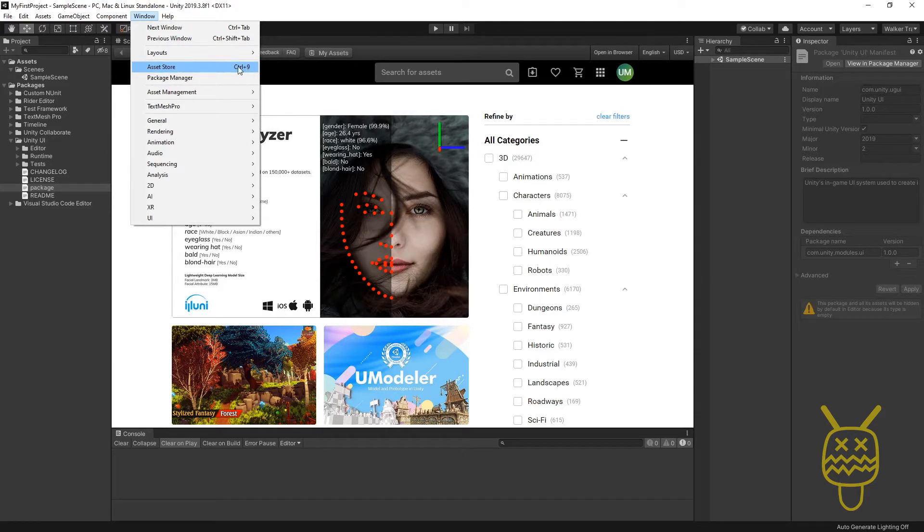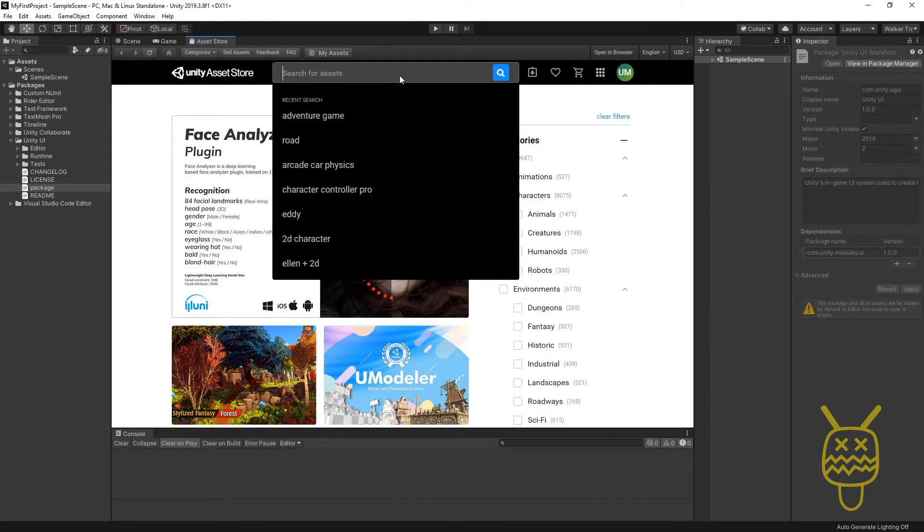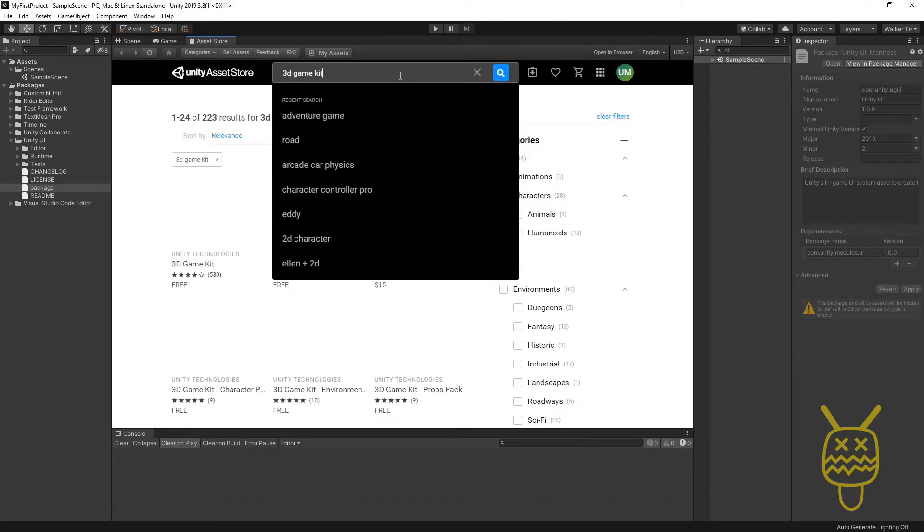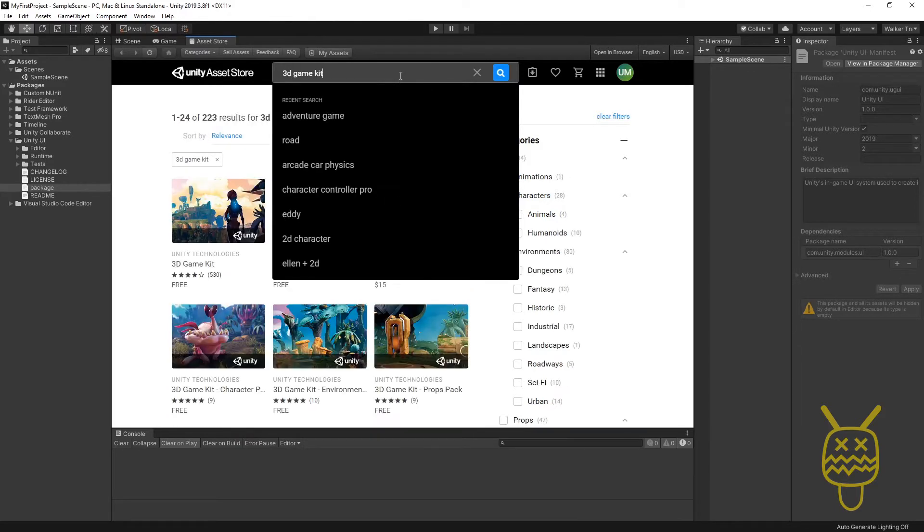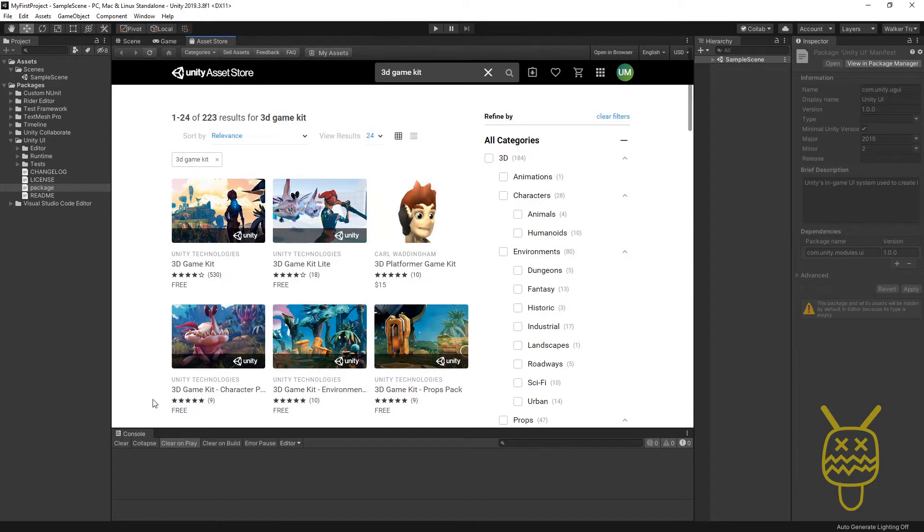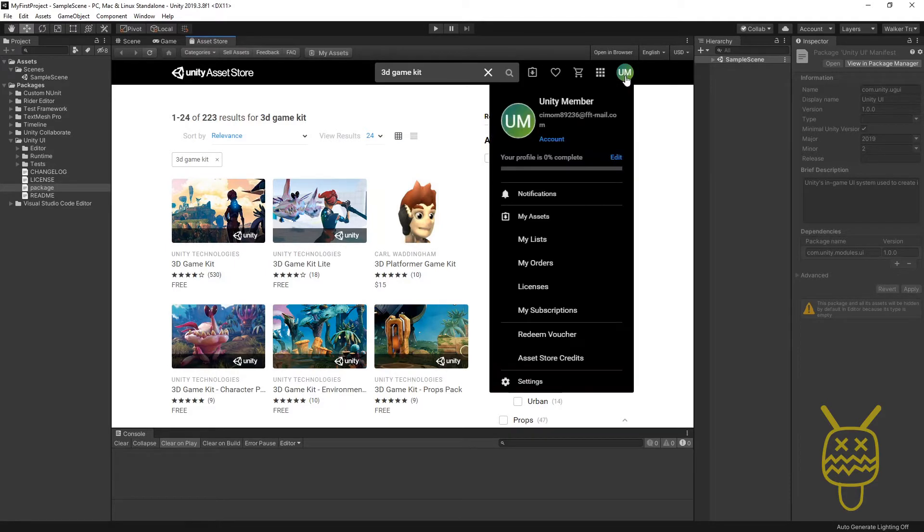You'll also notice the hotkey is Control plus 9 or Command plus 9. Once it opens, we can just type in 3D Game Kit. Remember, because you already logged in on the Hub, you've automatically got your Asset Store access right here.